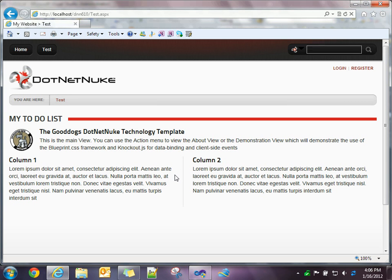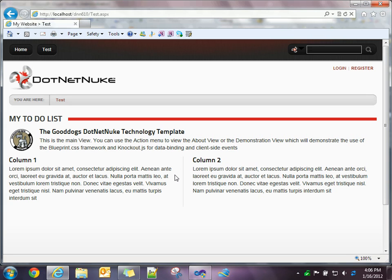So thanks for watching and stay tuned for the next video where we'll talk about data. We'll talk about the Entity Framework, WCF Data Service to provide your data layer. And then the following video after that we'll go into Knockout.js and how you can do your MVVM style development using the Knockout.js library. Thanks for watching.